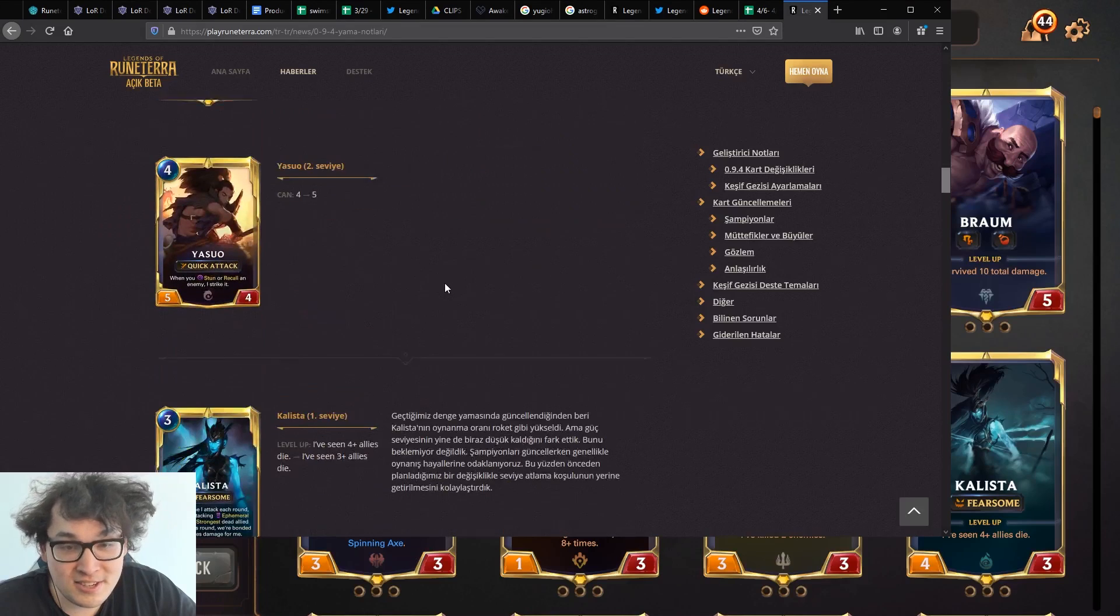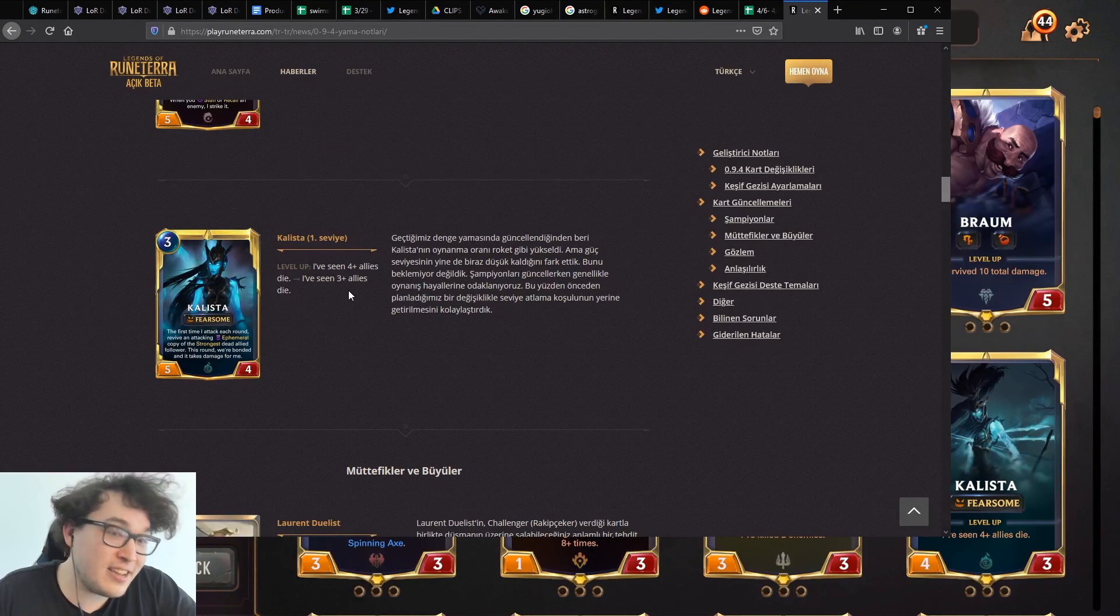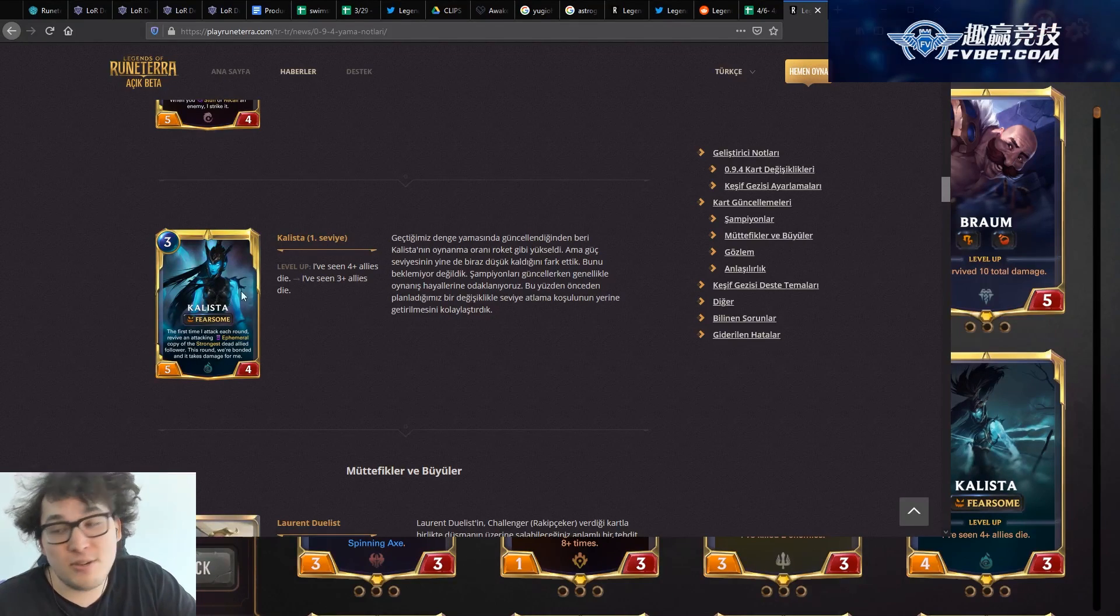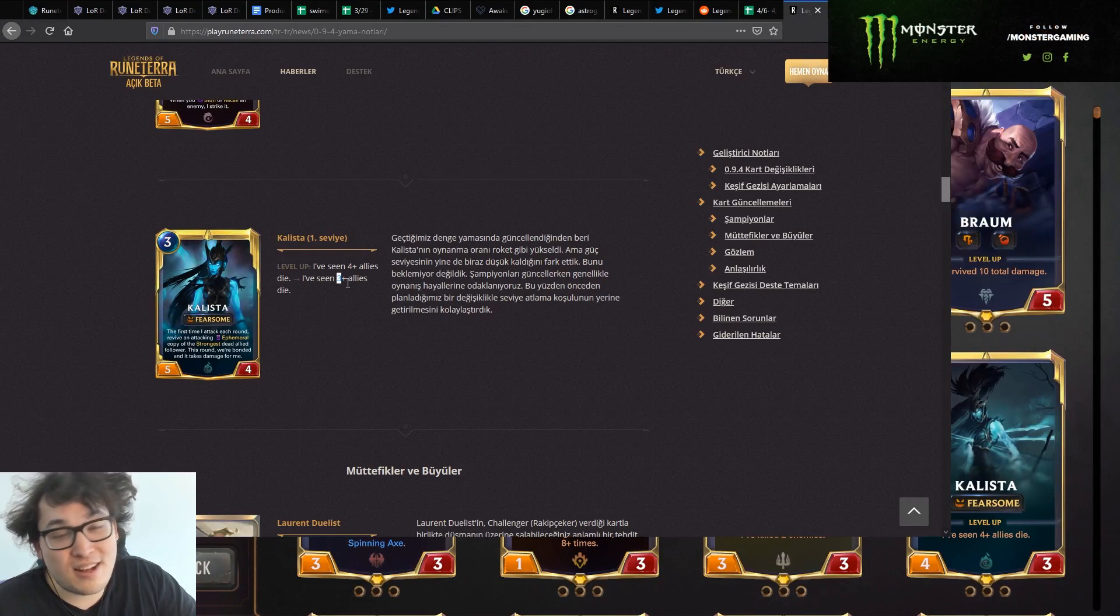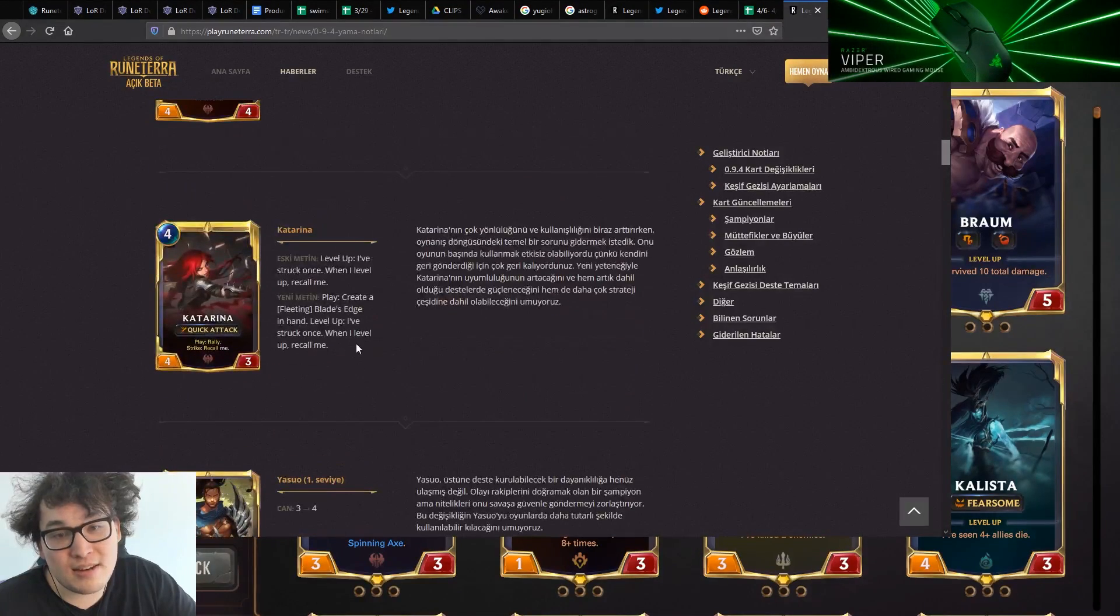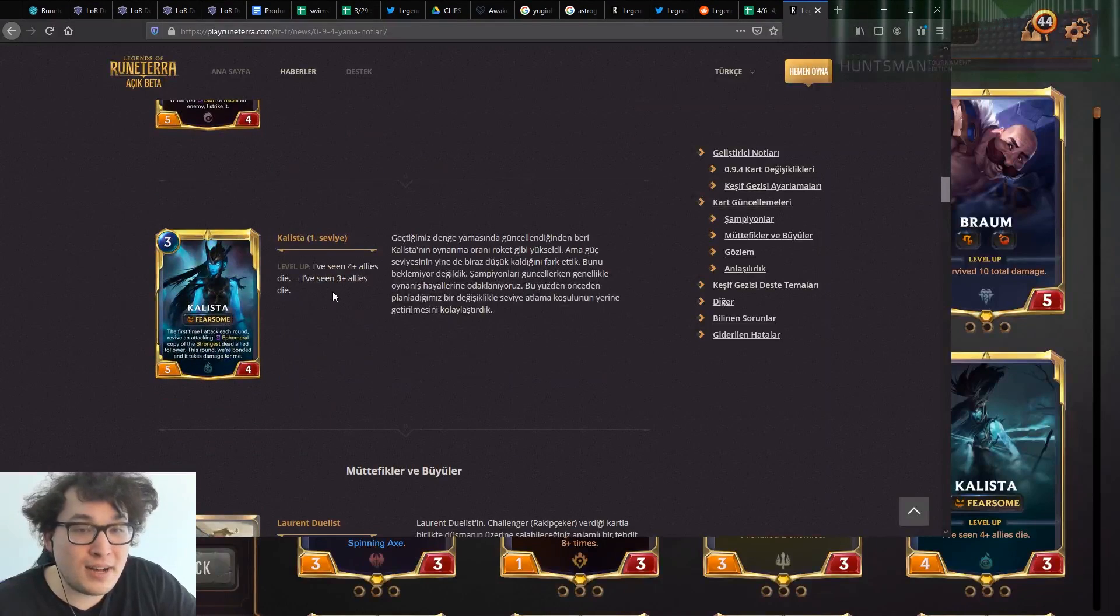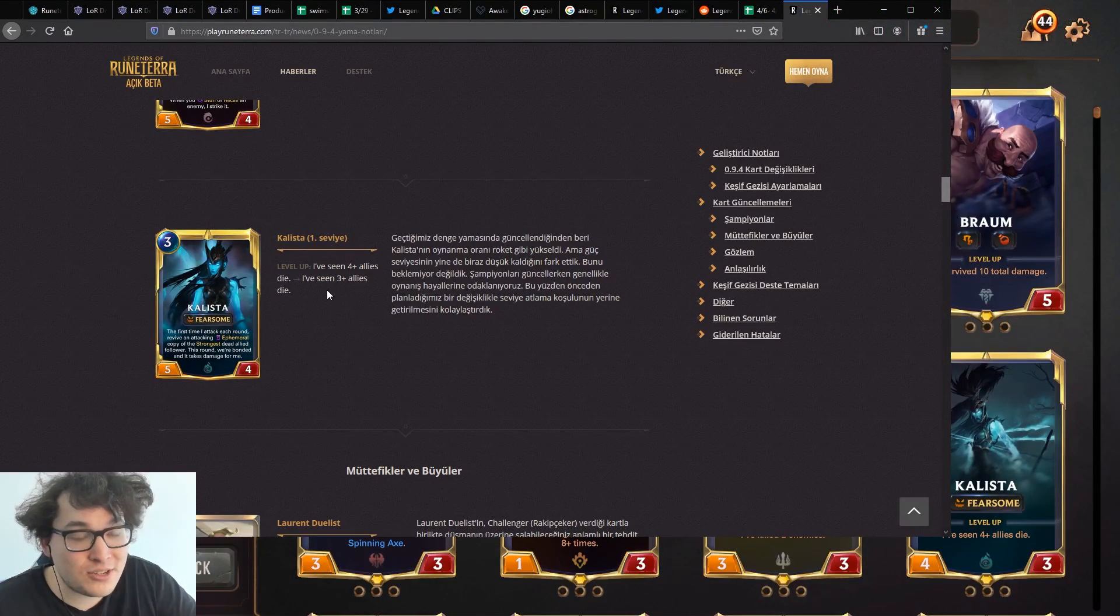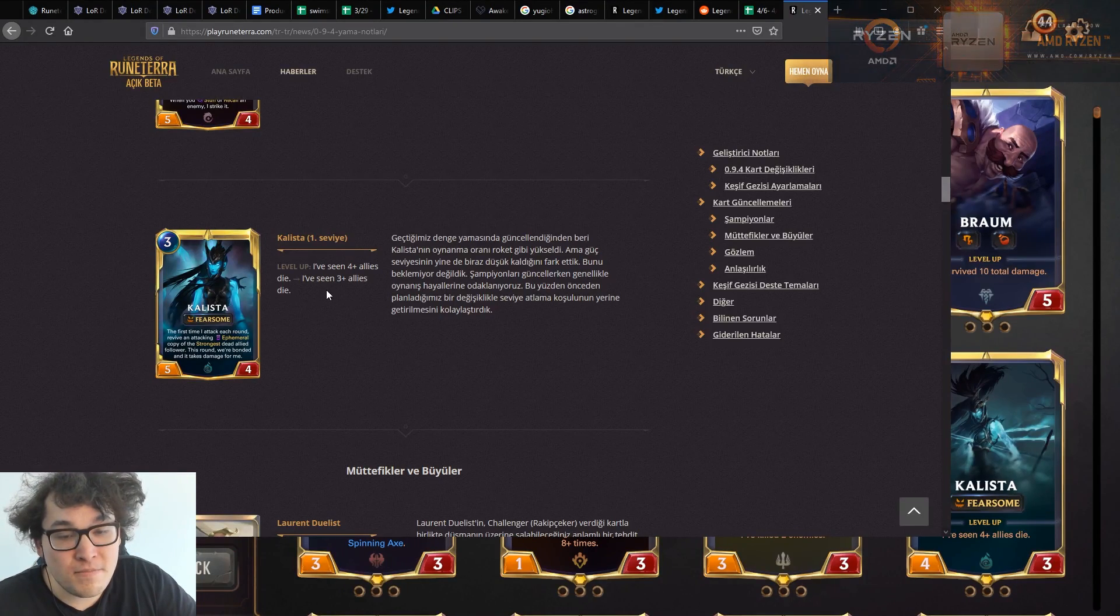Okay. Yasuo gets four health. Still shit. Okay. Kalista, three allies die. Okay. So basically the idea here is that Kalista, they kept her new ability but we do have the three plus allies die now. So you can trigger her off of stuff like Haunted Relic. She will see a bit more experimentation. I actually have lower expectations for new Kalista than Katarina.